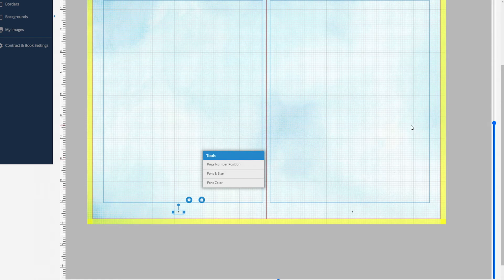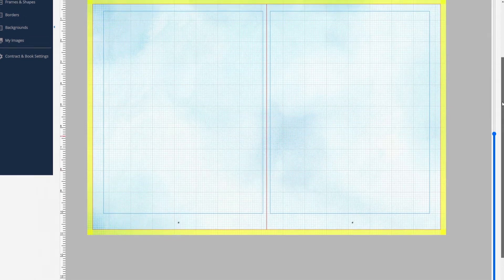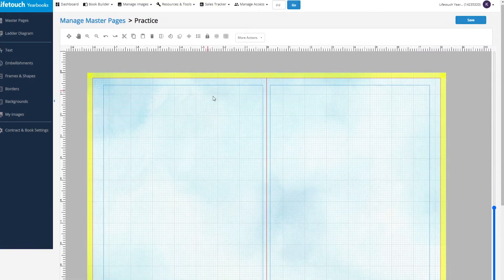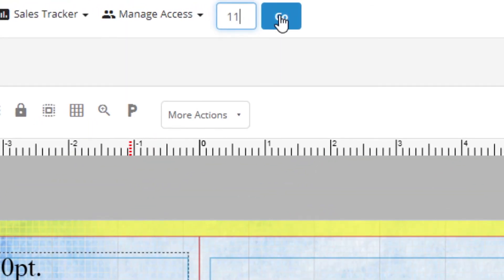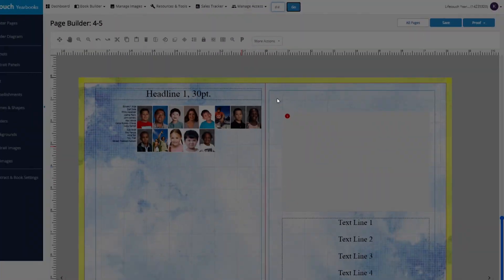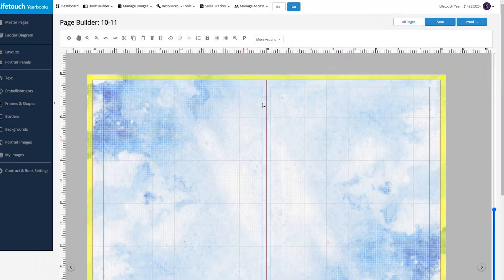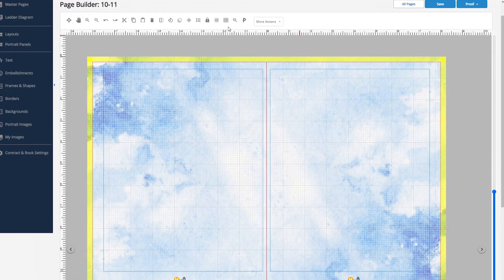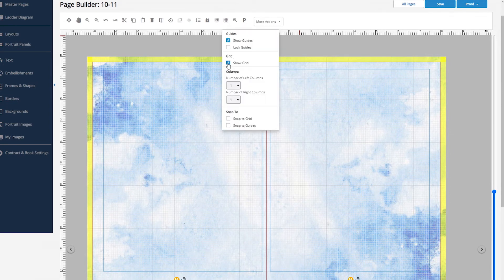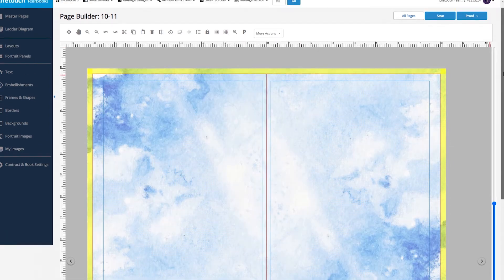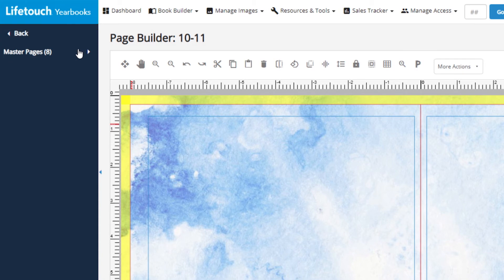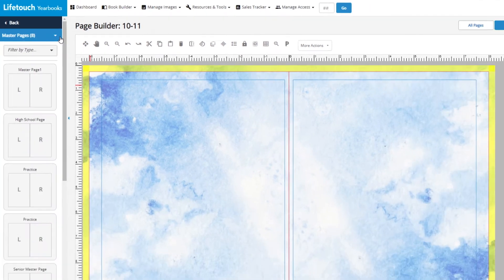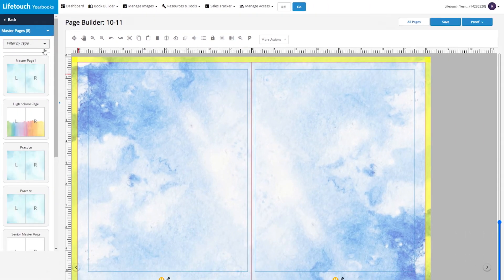Now let's apply a master page. Choose a page in the yearbook you want to go to by entering it here and clicking go. I'm going to turn off the grid lines so you can see this easier. Go to master pages in the left navigation area and click the drop down triangle to get a thumbnail view of all your master pages.